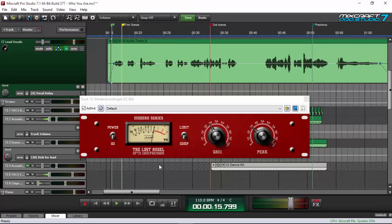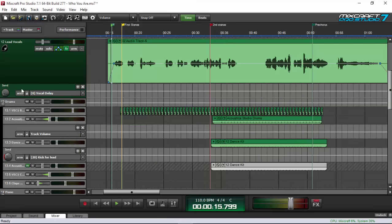Even though it sounds great already, since this is an electronic dance music song, I need my vocals to take up a big space in the mix — it has to sound very big and spacious. What I can do is either add a reverb or a vocal delay. If you want to take up all the space in your mix, you should use vocal delays — they're great at doing that and will give you a different sound.